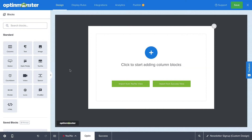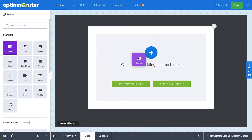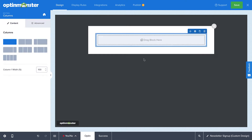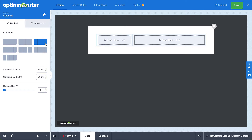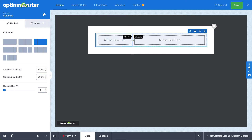Next, drag the Columns block onto the Canvas. The first step is to select one of the column layouts. If you select a layout with more than one column, you can drag to custom size the columns and add a gap between them. Within the columns, you'll be able to add elements such as text, images, optin fields, countdown timers, and more.